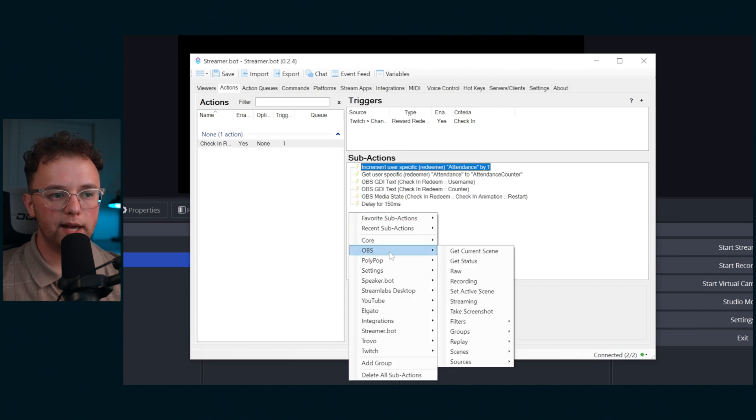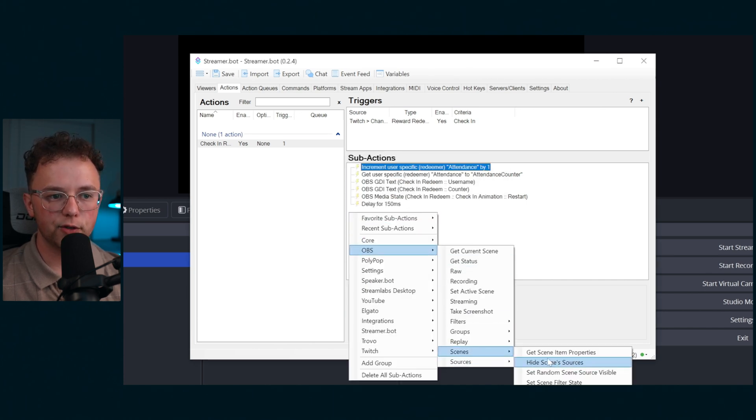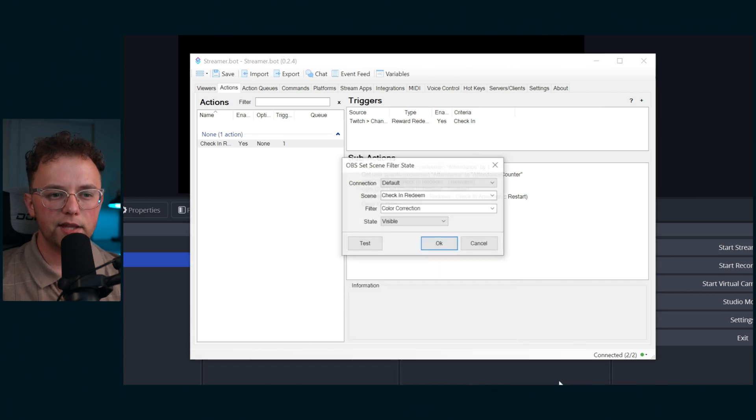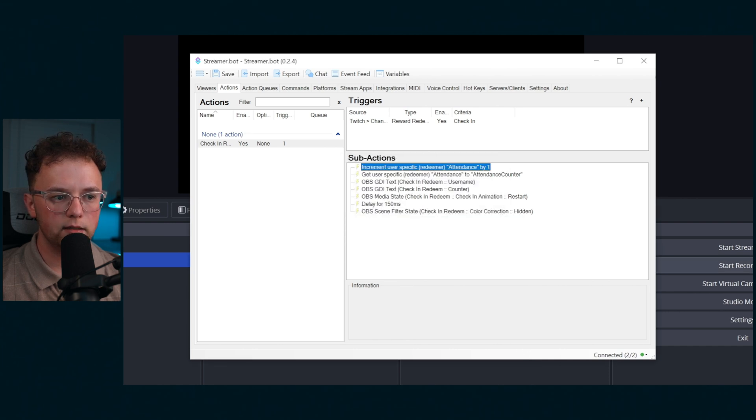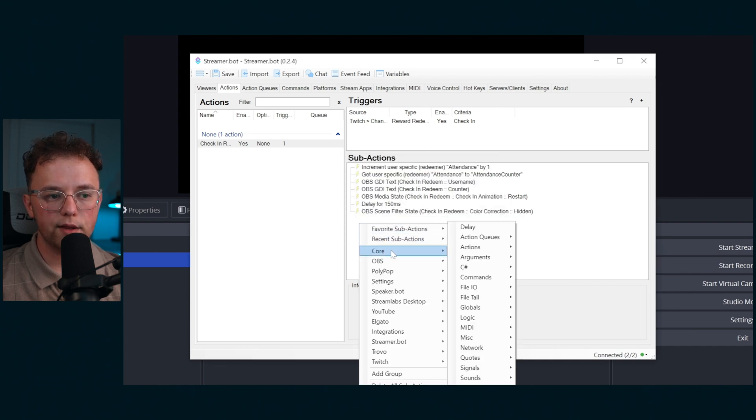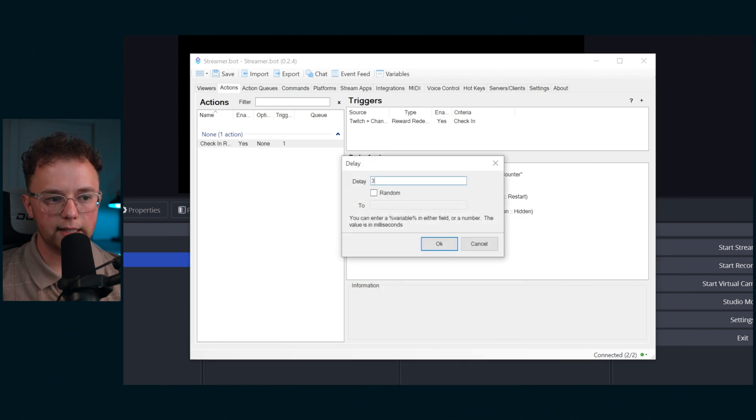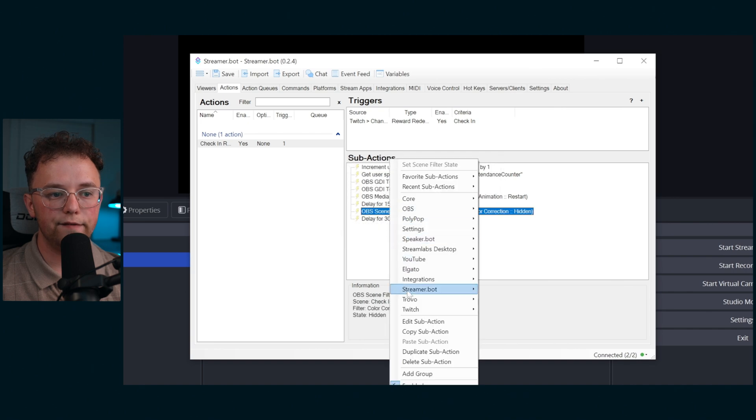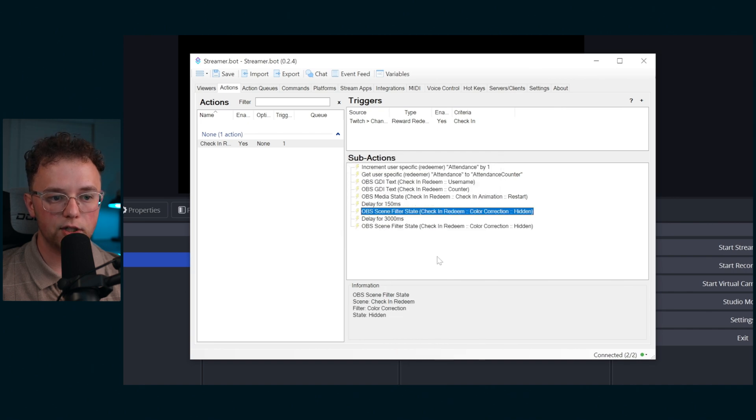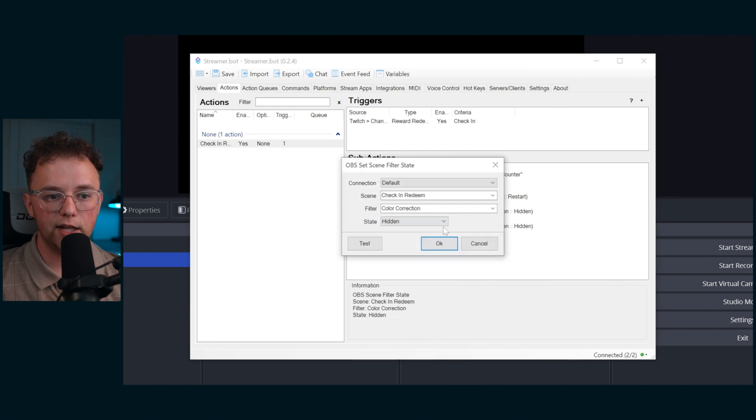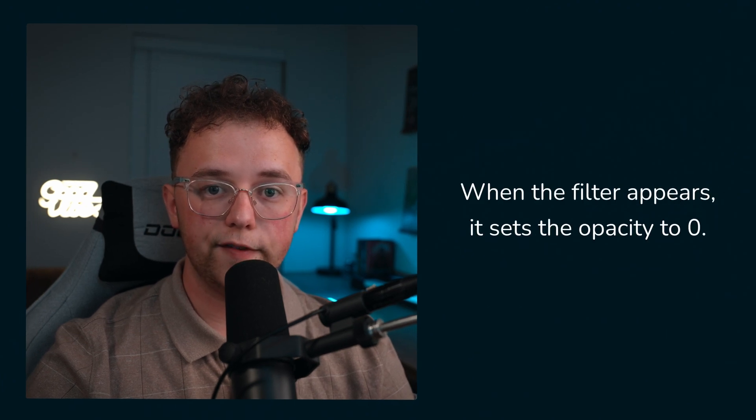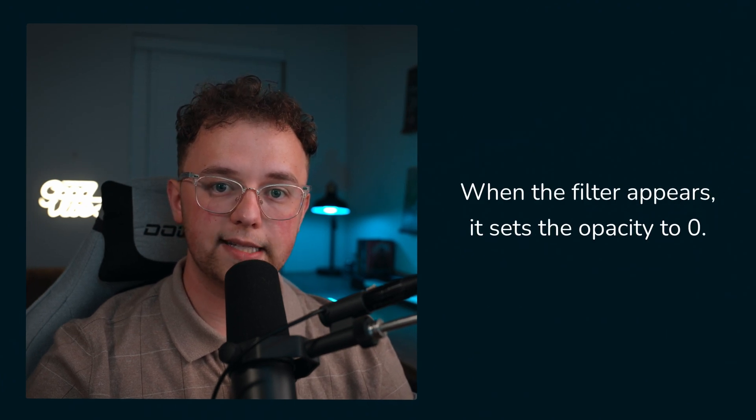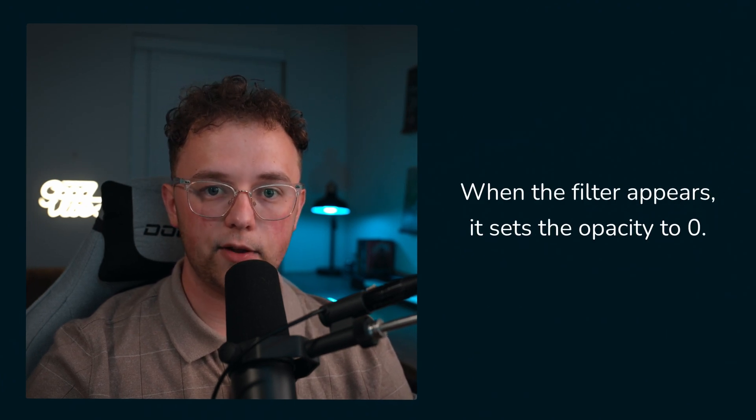Then hit OBS scene set scene filter state. And make the color correction filter on the scene check-in redeem hidden. Create a 3000 millisecond delay. Then duplicate the scene filter state action we just made and change it from hidden to visible.